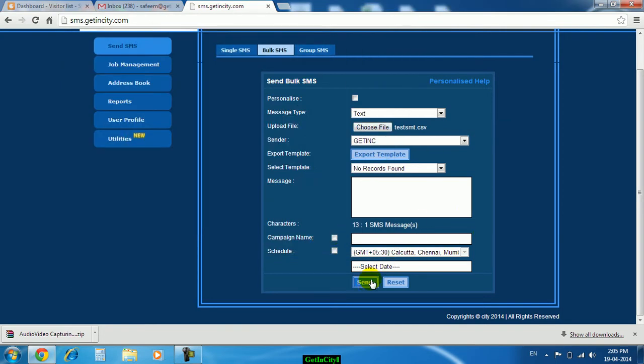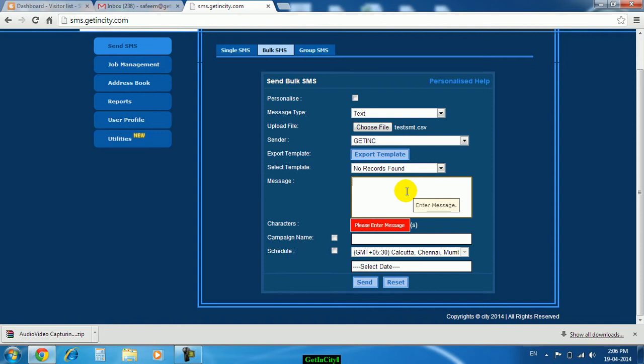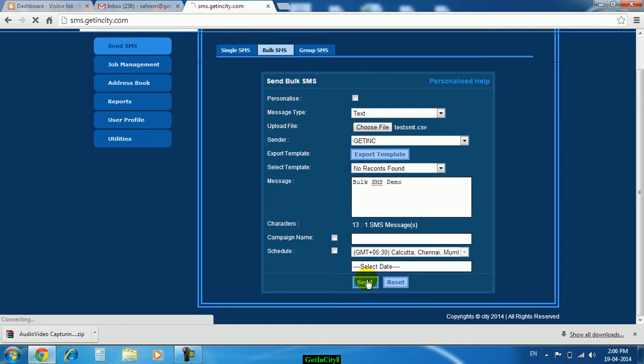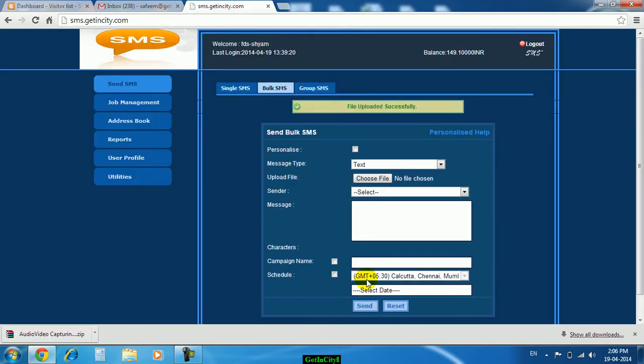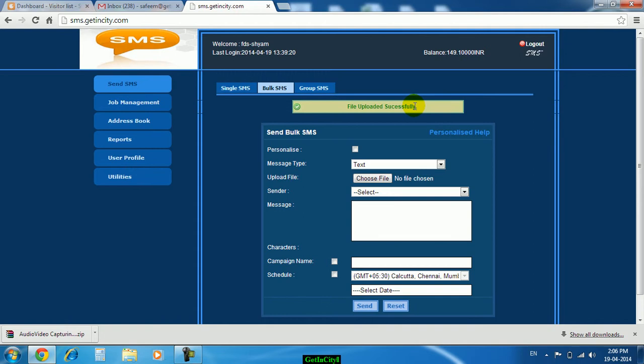Just click on send button. See, file uploaded successfully. One by one to all those numbers this message will be delivered.